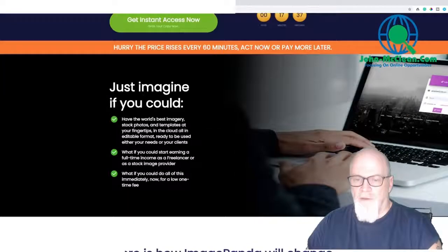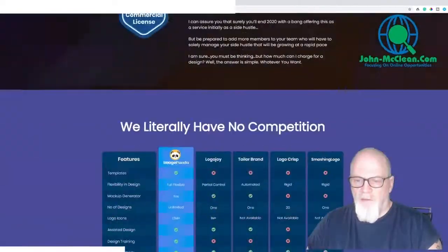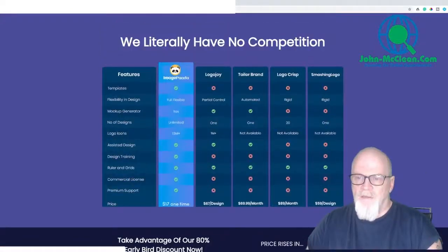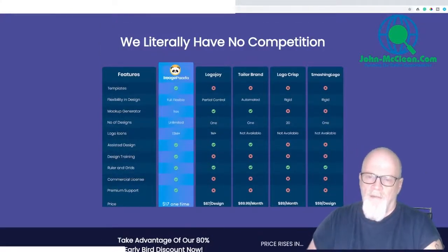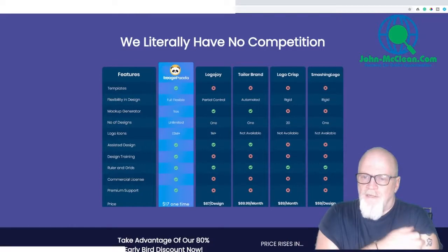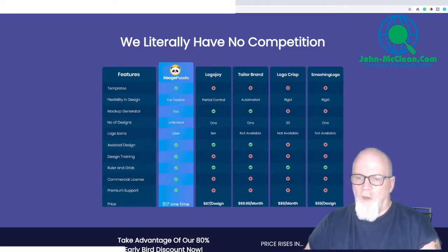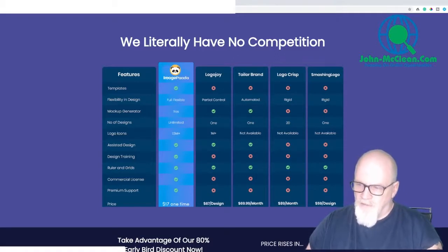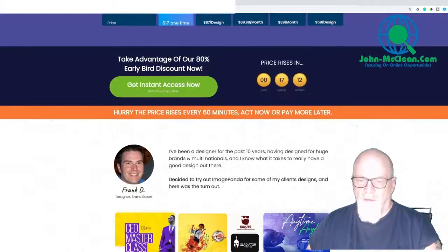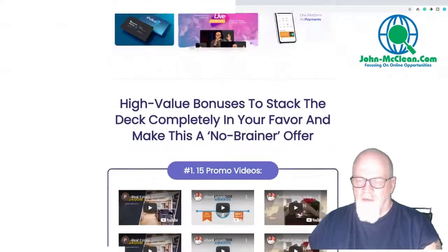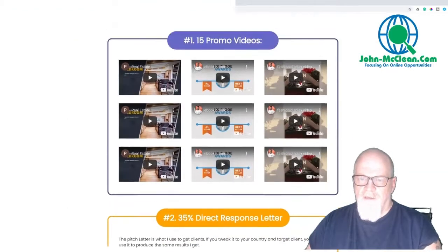Let's see some of the competitors on the market. I must admit, looking at these I've never heard of them, but again they all charge monthly. This is a one-off payment. And like I said, when you look at the images they're stunning.